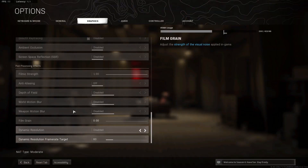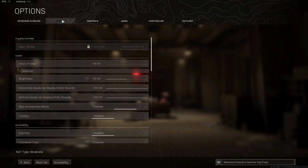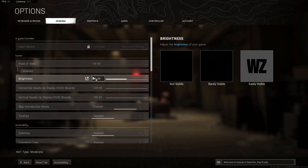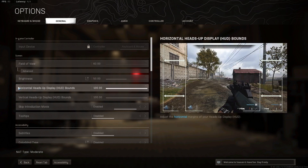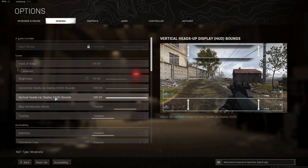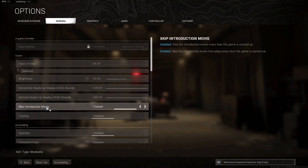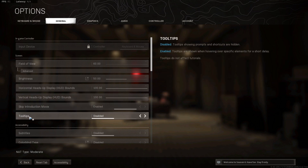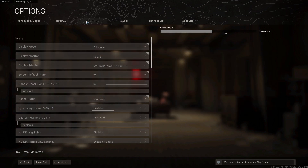Go to General. On the field of view, select 60. Brightness select 50. Horizontal heads-up display select 100. Vertical heads-up display select 100. Skip introduction movie select Enabled. Tooltips select Disabled.